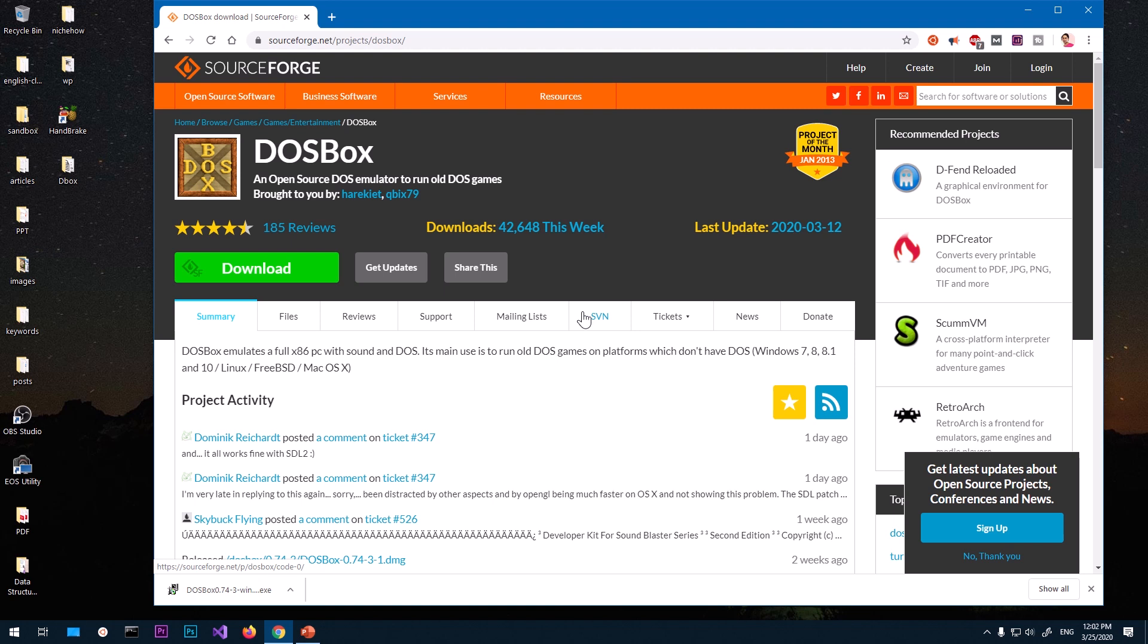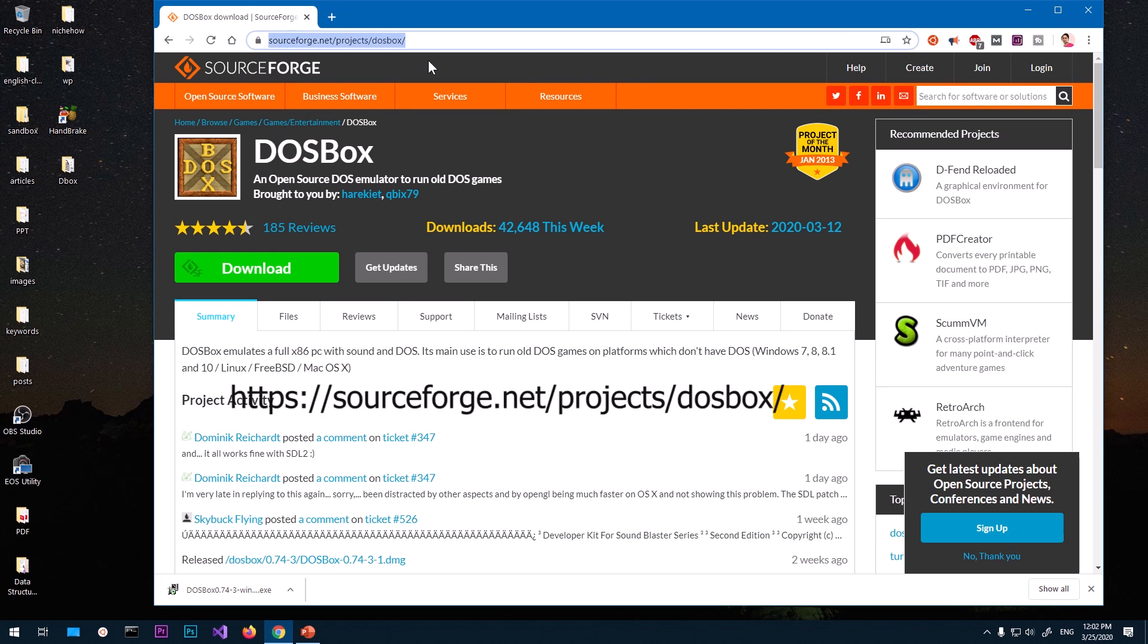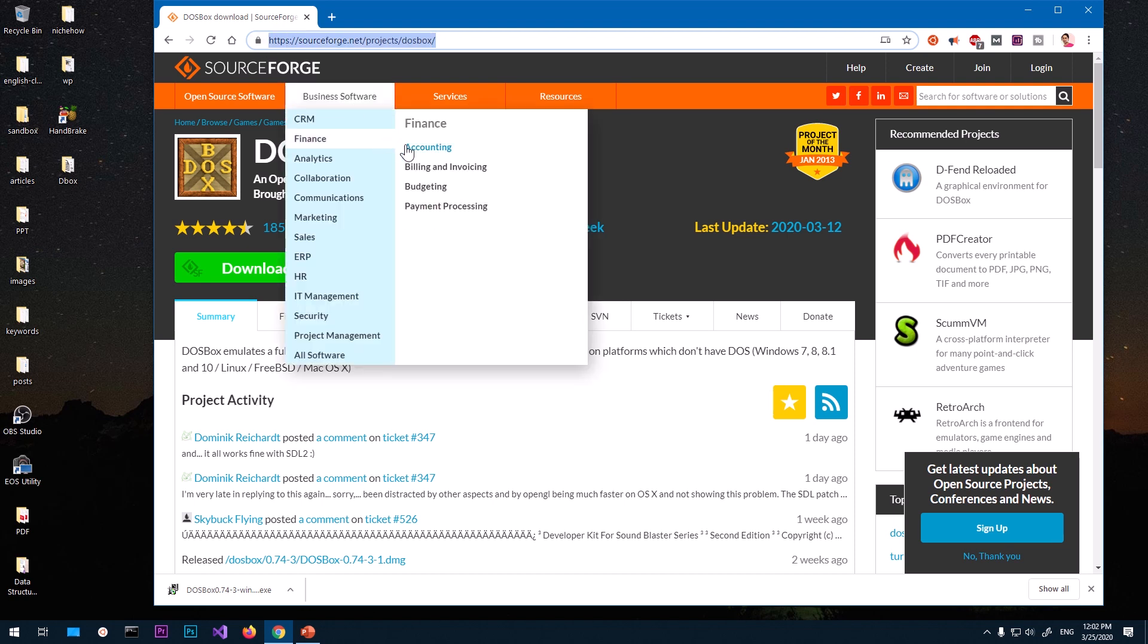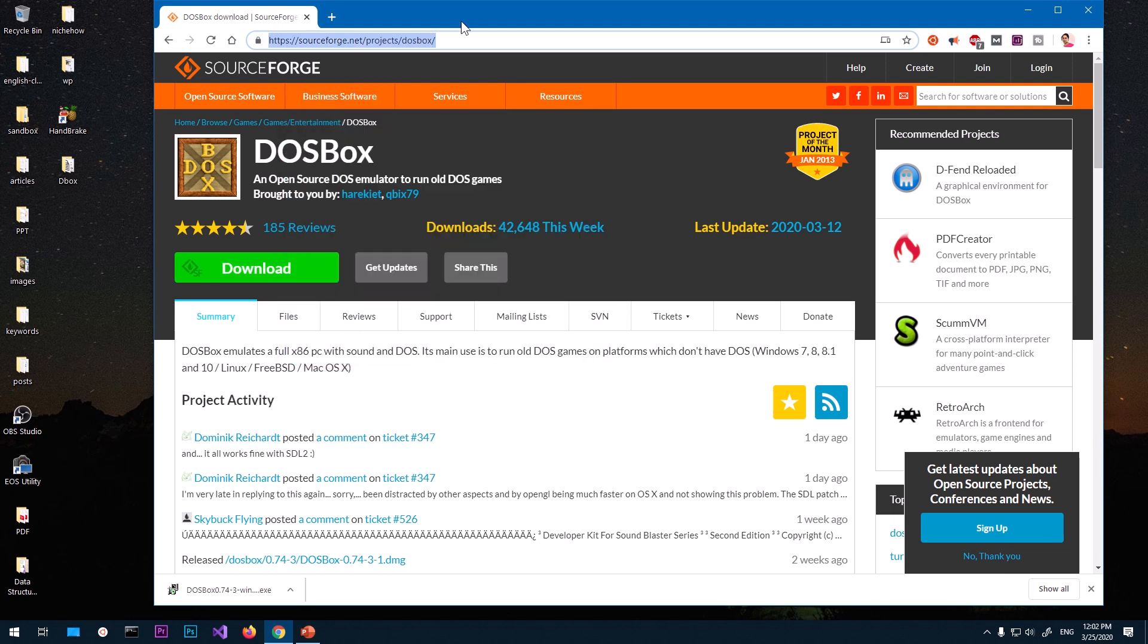So let's go ahead and download DOSBox on the system. Go ahead and launch your preferred browser and go to sourceforge.net/projects/dosbox. I'm going to leave this link in the description below so you can get it from there.